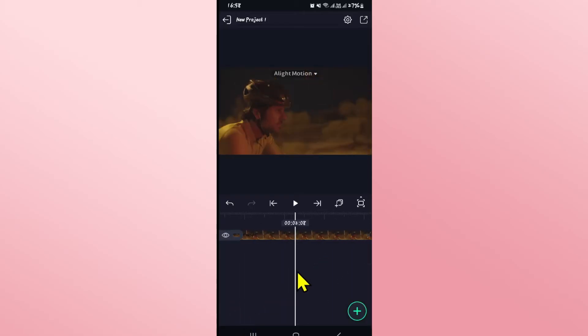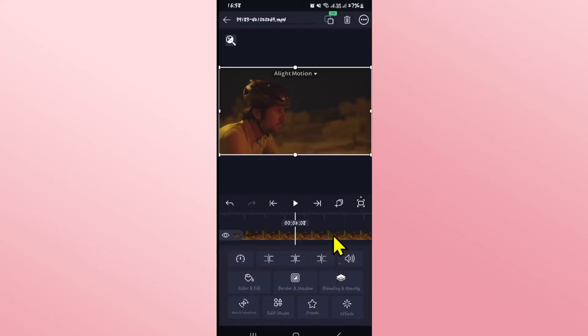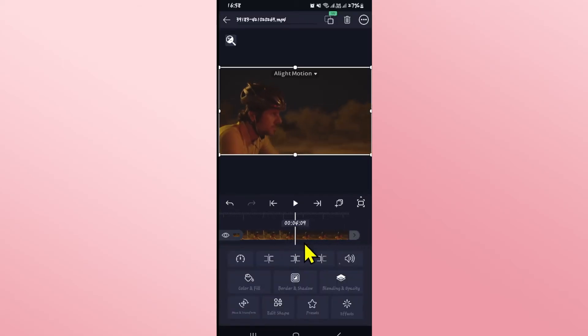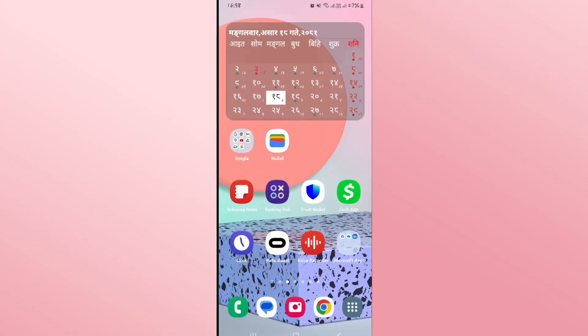Once you have chosen your video it will be added onto your timeline from which you will be able to make the desired edits onto this video right away. And there you have it. That is how you can replace a video on the Alight Motion application.